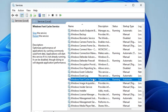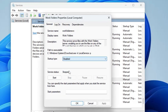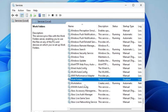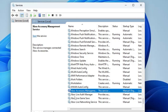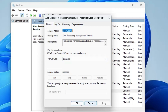Next, look for Work Folders. This service syncs files between a centralized server and your personal computer — it is designed for organizations and domain environments, so it is not recommended for personal use. Double-click on it, choose Disabled, make sure the service is stopped, click Apply, and click OK. Then find Xbox Accessory Management and disable all Xbox-related services if you don't use the Xbox application.